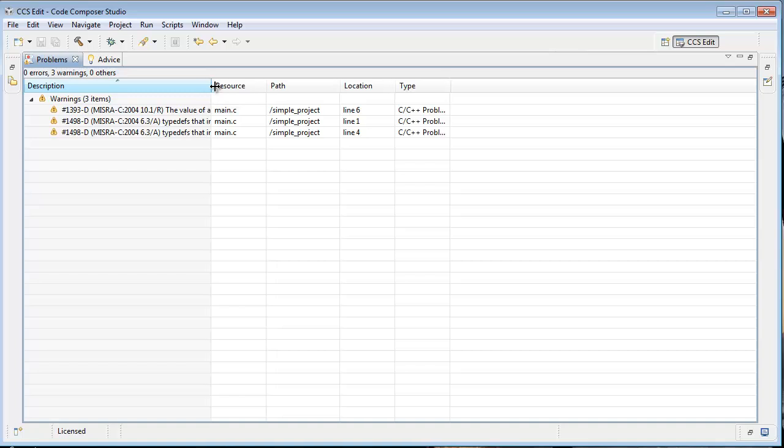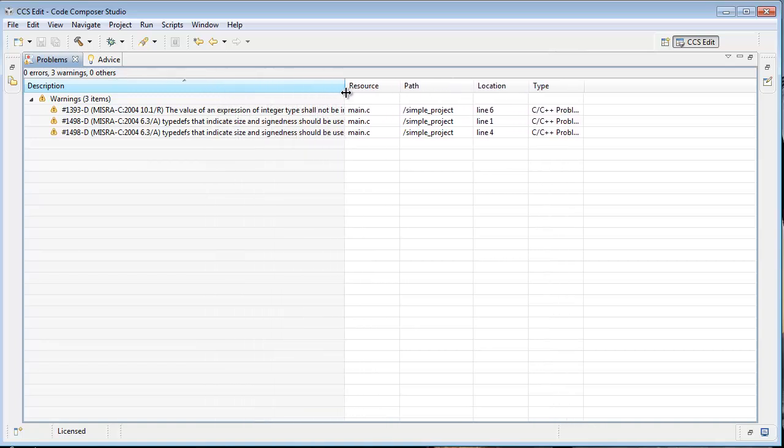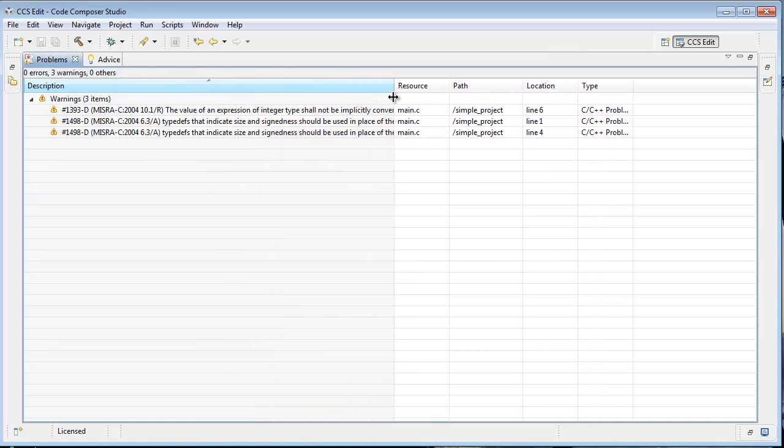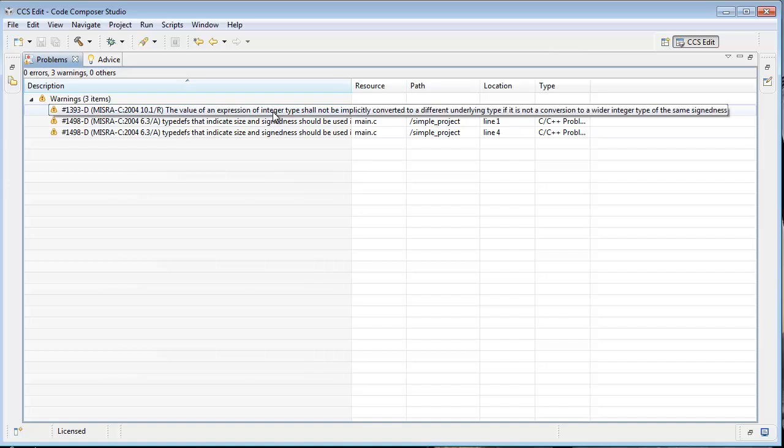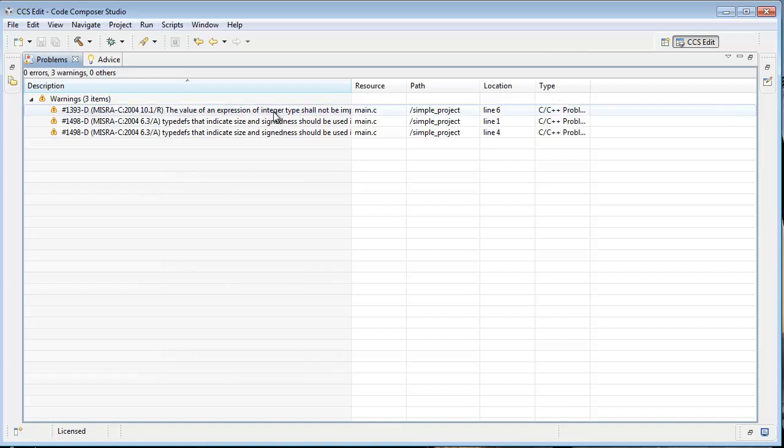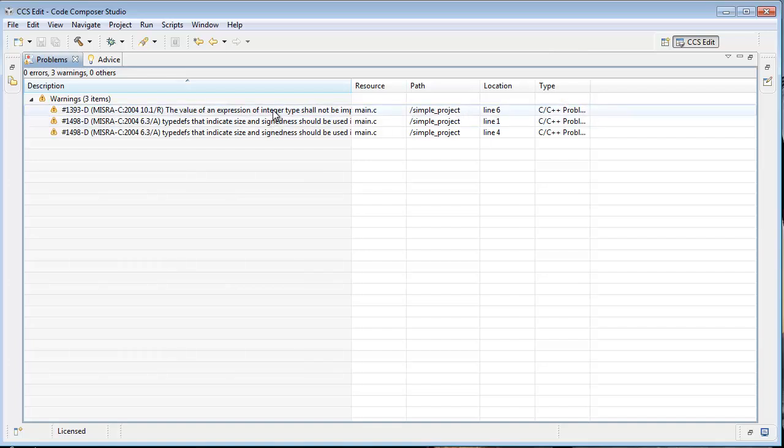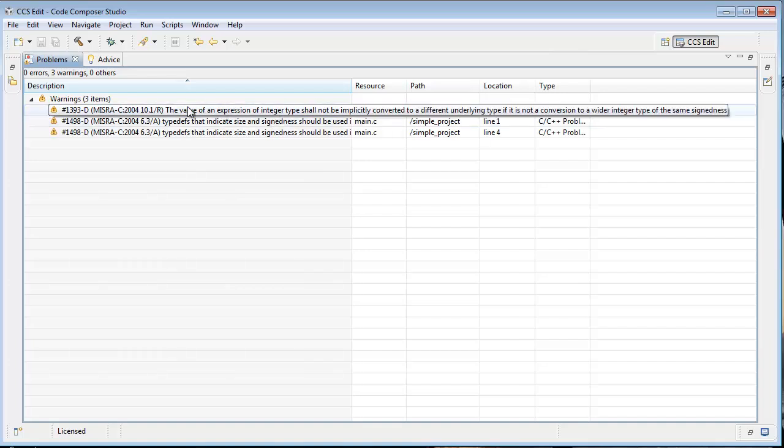We can get more of a look at what we're talking about. So 6.3 is a rule about the value of an integer expression shall not be converted kind of thing. And, oh I'm sorry, that was 10.1. Here's a rule number right here.